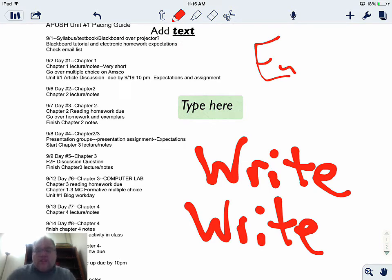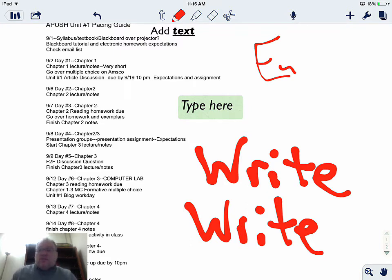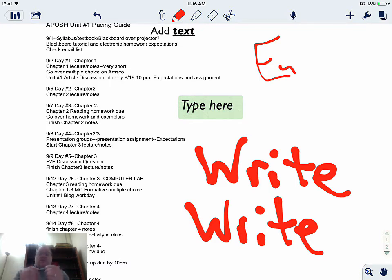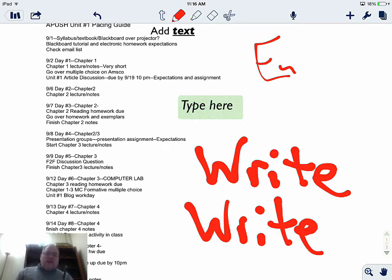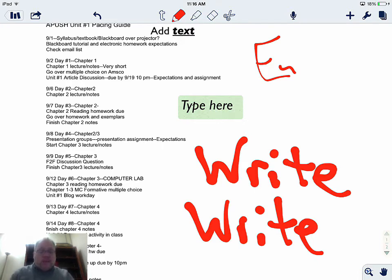Do students use styluses or their fingers? Yes, they use both, and I think it's really personal preference whether you're talking about students or teachers. Styluses are cheap enough that students or teachers can pick up a bunch and use them. Personal preference again.